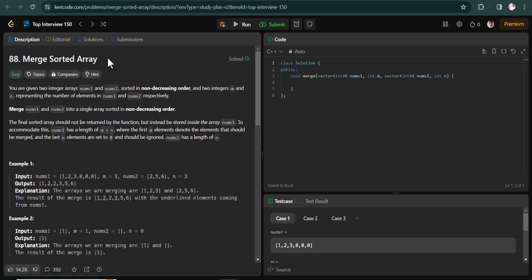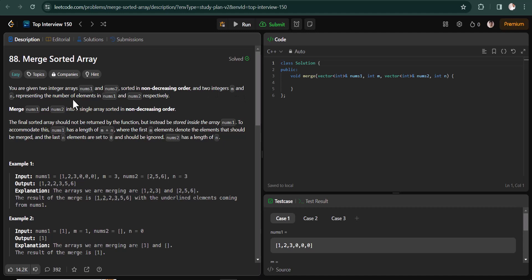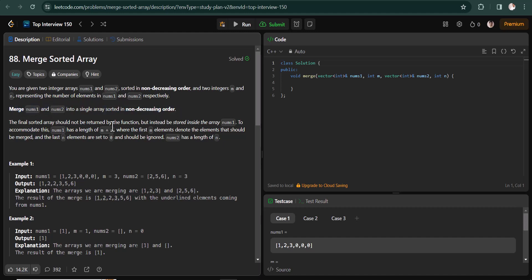Today we are going to solve the Merge Sorted Array question. We are given two integer arrays num1 and num2, having m and n elements respectively. We have to merge these two arrays in ascending (non-decreasing) order. The catch is we don't have to return a new array — instead we need to sort in-place inside num1.